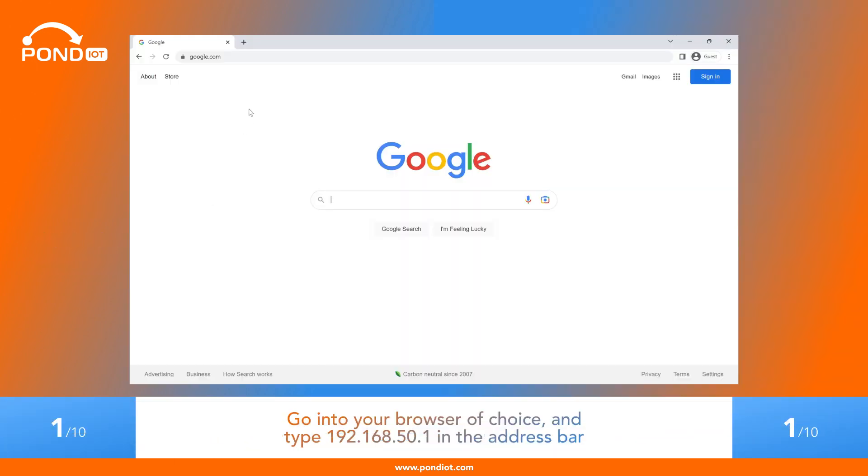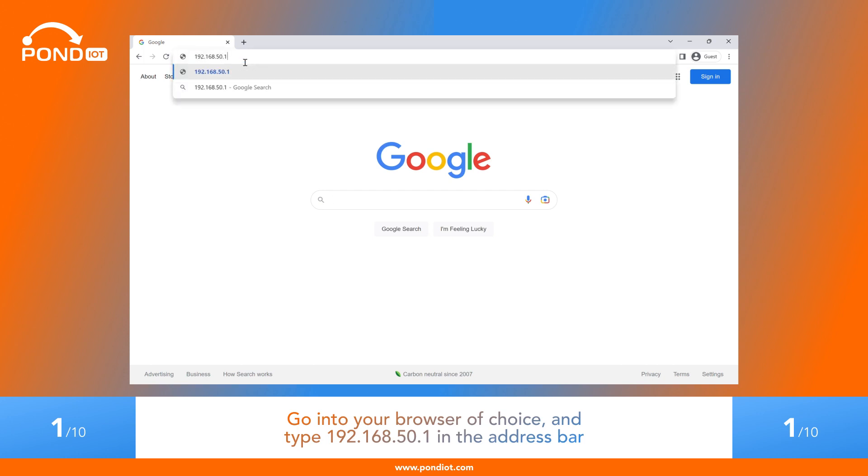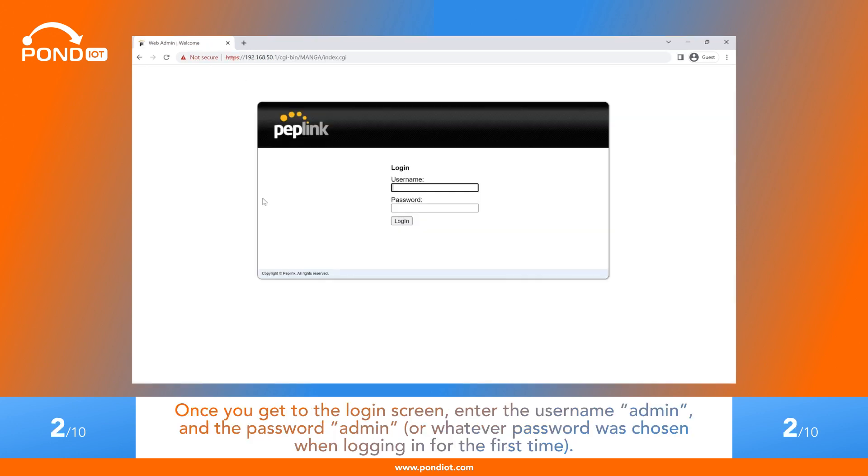Go into your browser of choice and type 192.168.50.1 in the address bar. Once you get to the login screen, enter the username admin and the password admin, or whatever password was chosen when logging in for the first time.